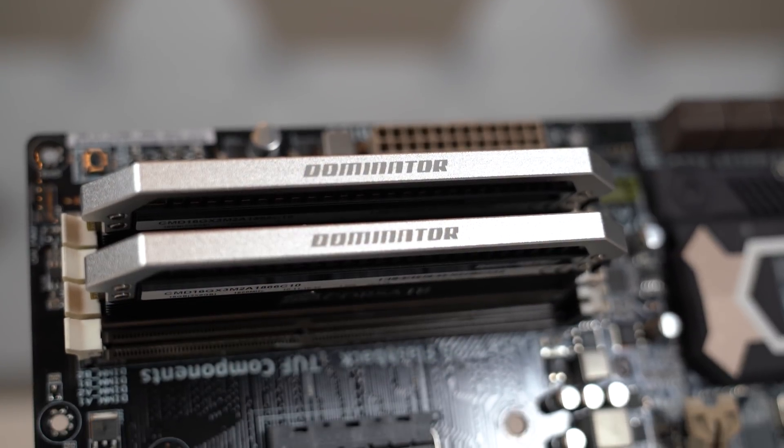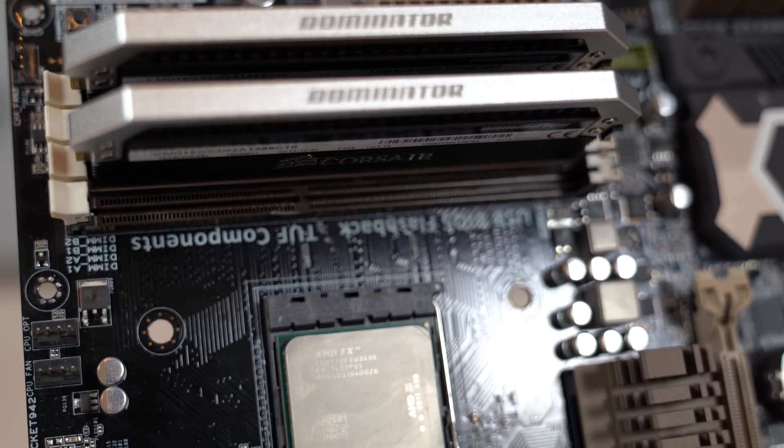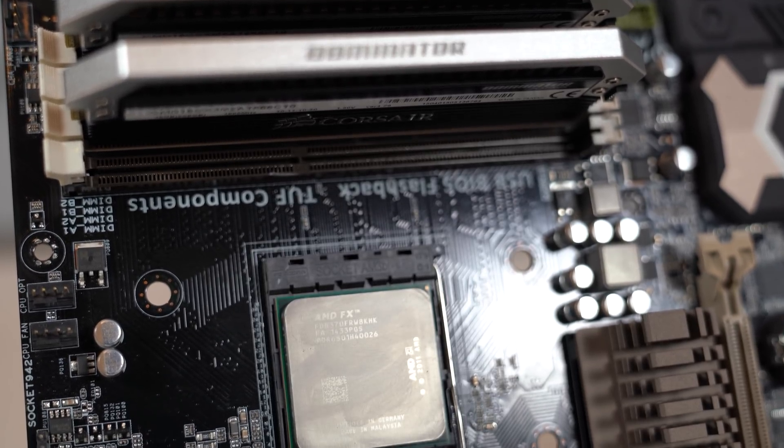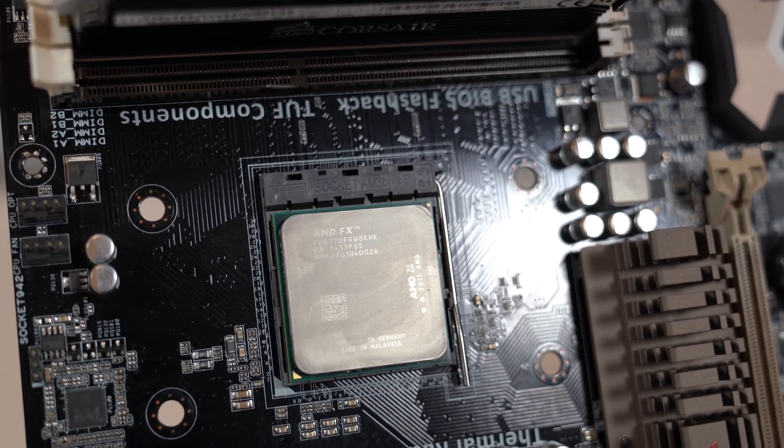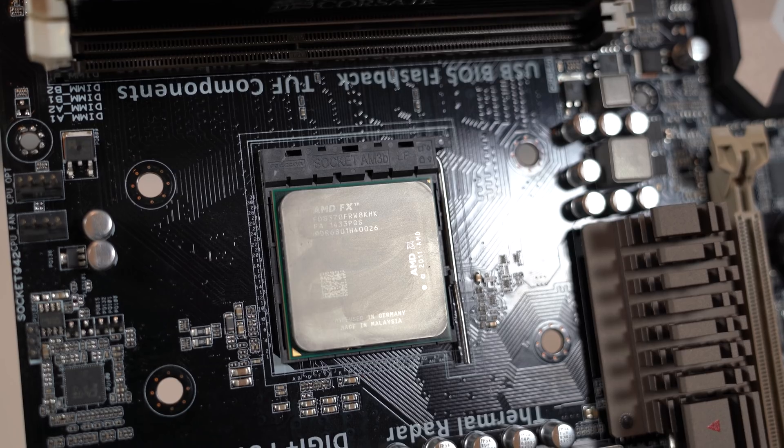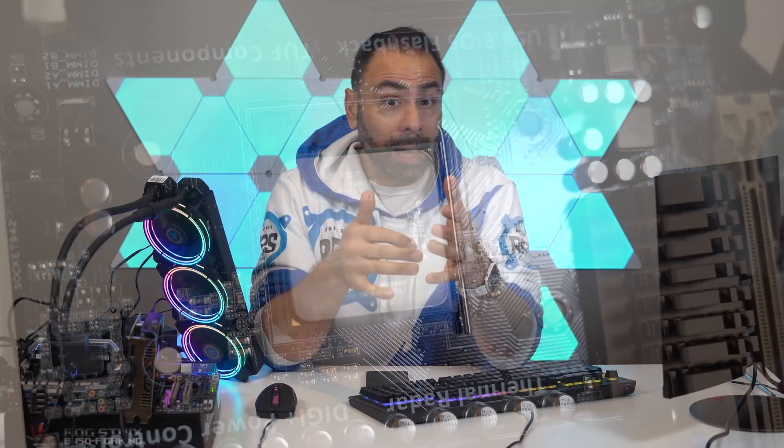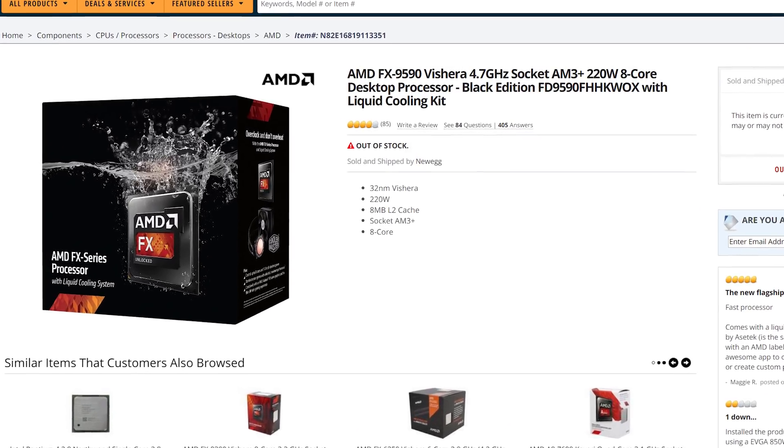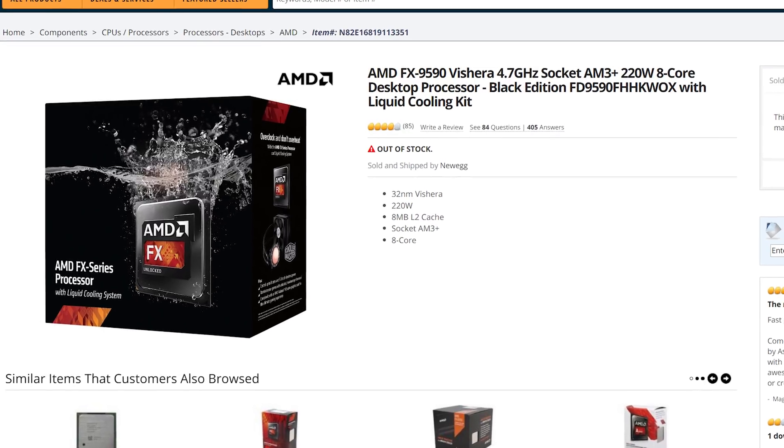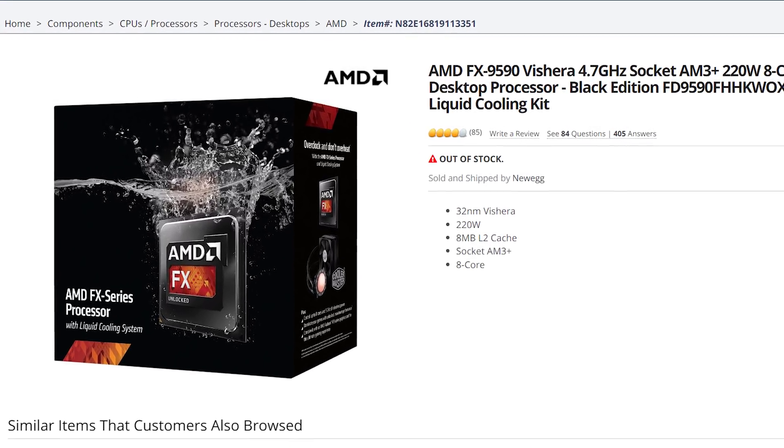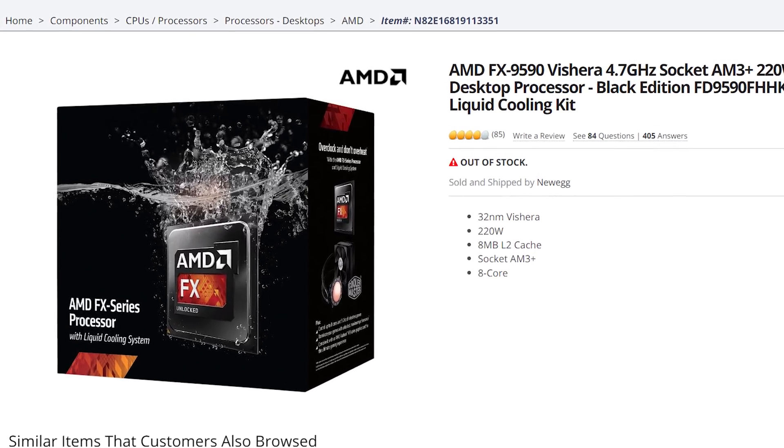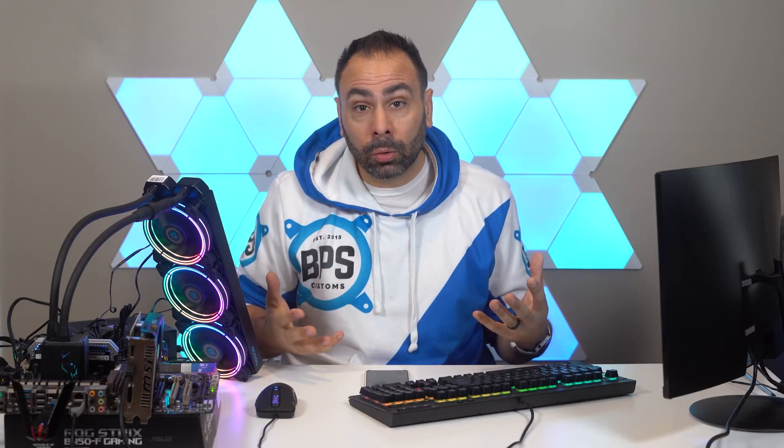AMD did offer other versions of this chip that basically came pre-overclocked. The 8370 came with a base clock of 4 gigahertz and a boost clock of 4.3, but they also offered a 9370 and a 9590. The 9590 actually came out of the box running at 5 gigahertz all cores, but it consumed a massive amount of power and didn't have a whole lot of headroom after that because of how hot it ran. AMD actually sold that chip in a bundle with a liquid cooler just for the sole reason that it ran so hot.